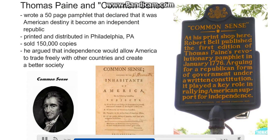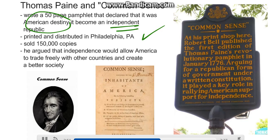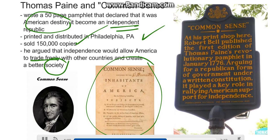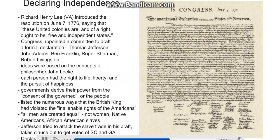Thomas Paine and the pamphlet Common Sense. As propaganda, Thomas Paine wrote a 50-page pamphlet that declared it was America's destiny to become an independent republic. He printed and distributed it from Philadelphia, Pennsylvania, and sold over 150,000 copies. He argued that independence would allow America to trade freely without the Navigation Acts with other countries and to create a better society. His pamphlet was widely read by everyone in the colonies and was a major influence on people joining the Patriot cause and declaring independence.